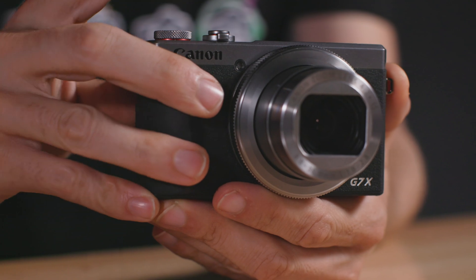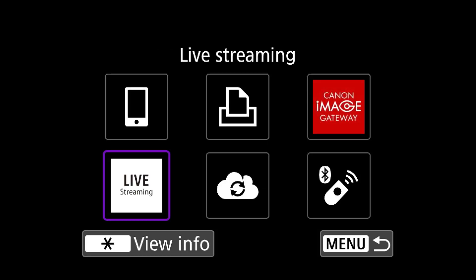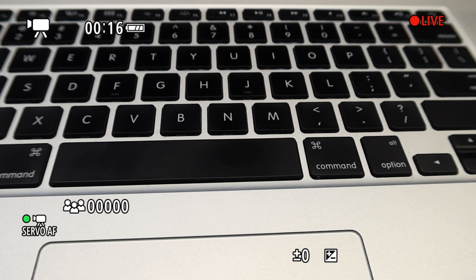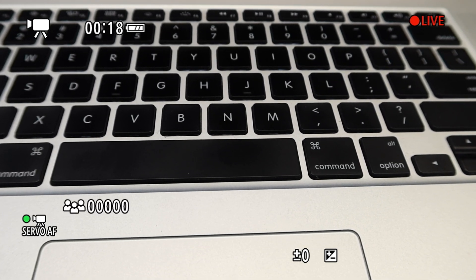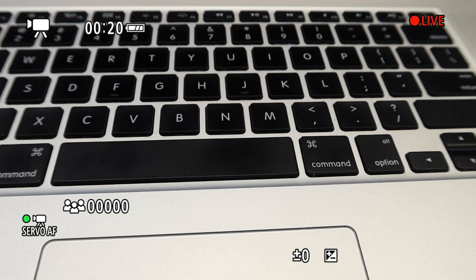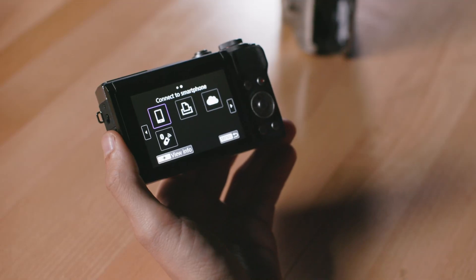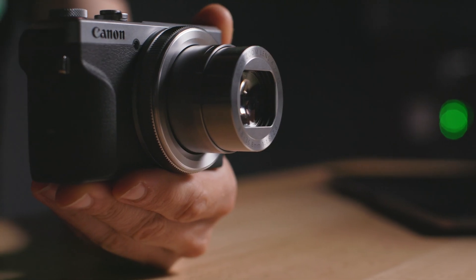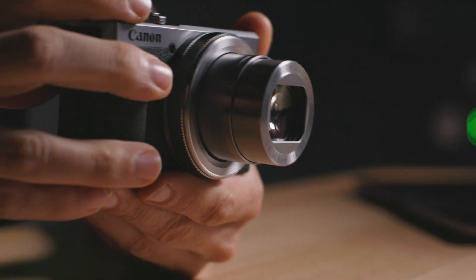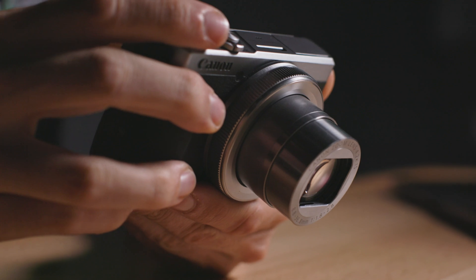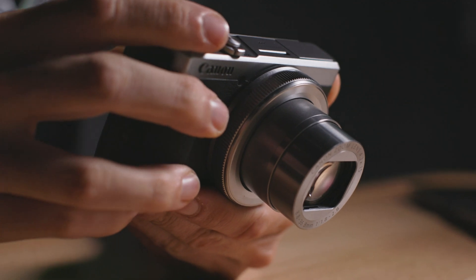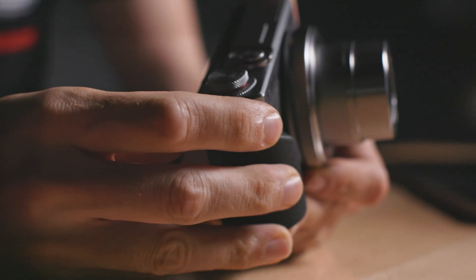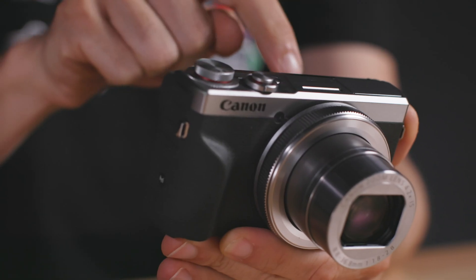The G7X Mark III lets you live stream straight to your YouTube channel directly from the camera. By going through the camera you'll get better more controllable image quality from using a better lens and with an external mic better audio too.